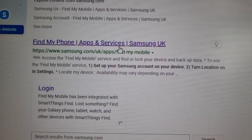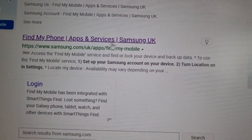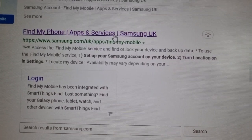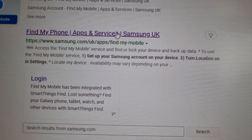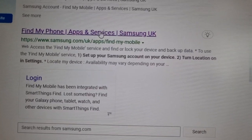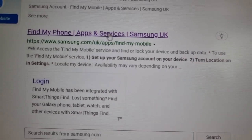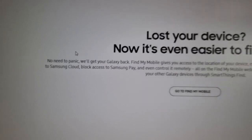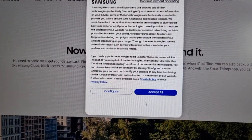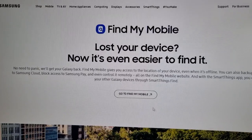That way you know it's the official Samsung site — the genuine site. You don't want to be putting your details into a fake website that looks like a Samsung website. Just click on it and then accept all.